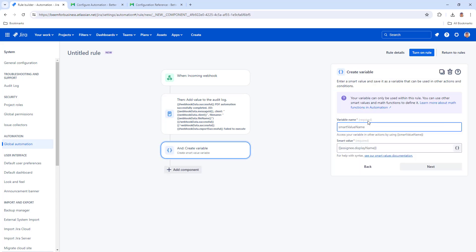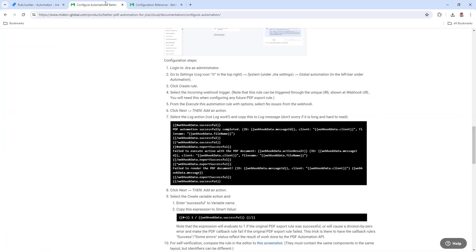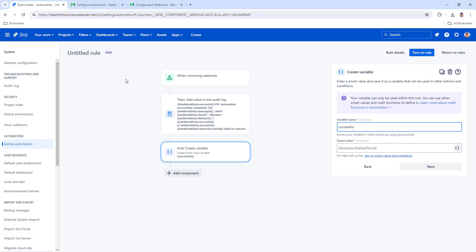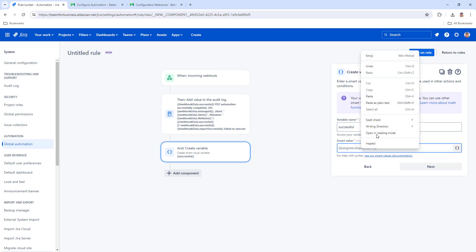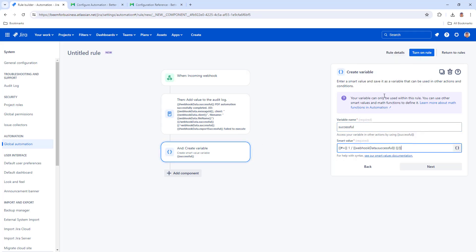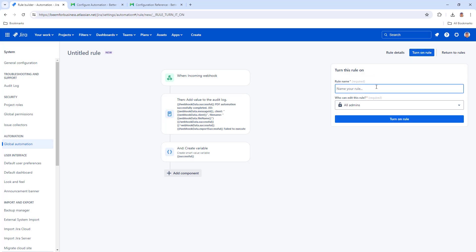Enter Successful to Variable Name. From the documentation, copy the expression to Smart Value. Name the rule PDF Callback Rule and turn it on.